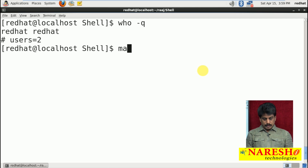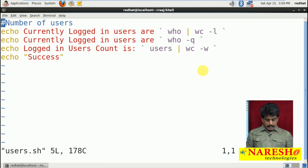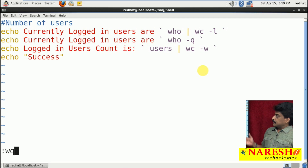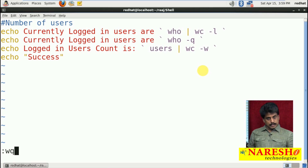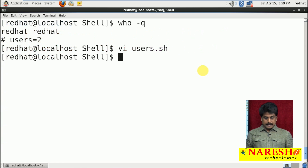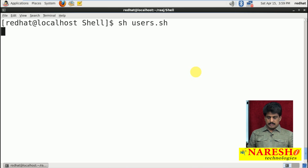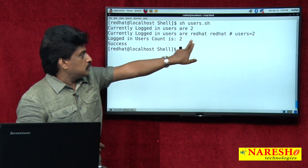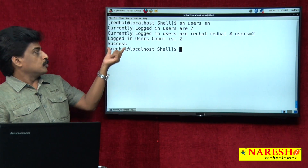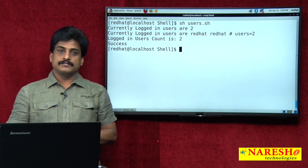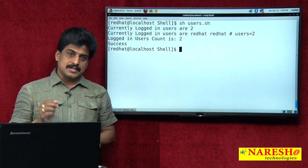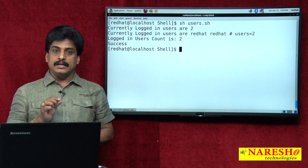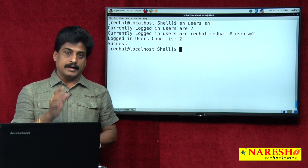Now I am going back to my script. After writing the program — wq, enter — run the program 'users.sh', enter. Observe: number of users, two. Program successfully executed. So this is a simple program: how many users are currently logged in.